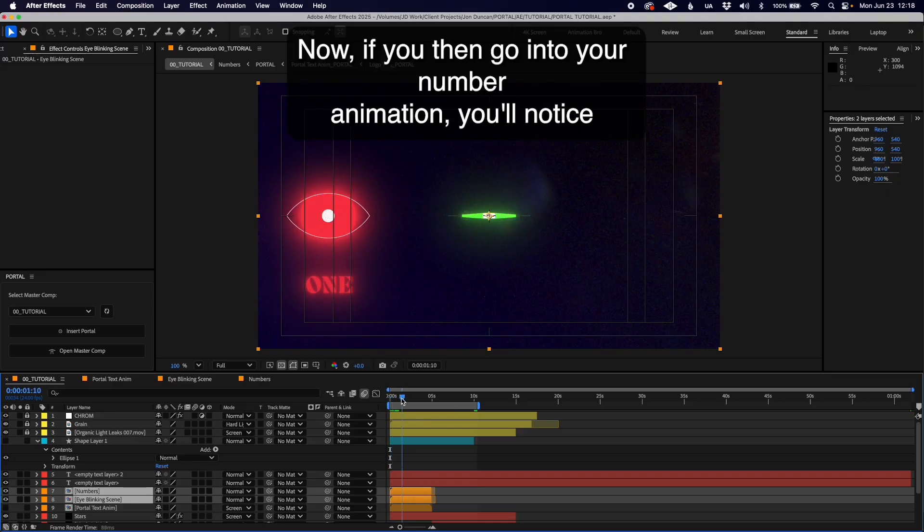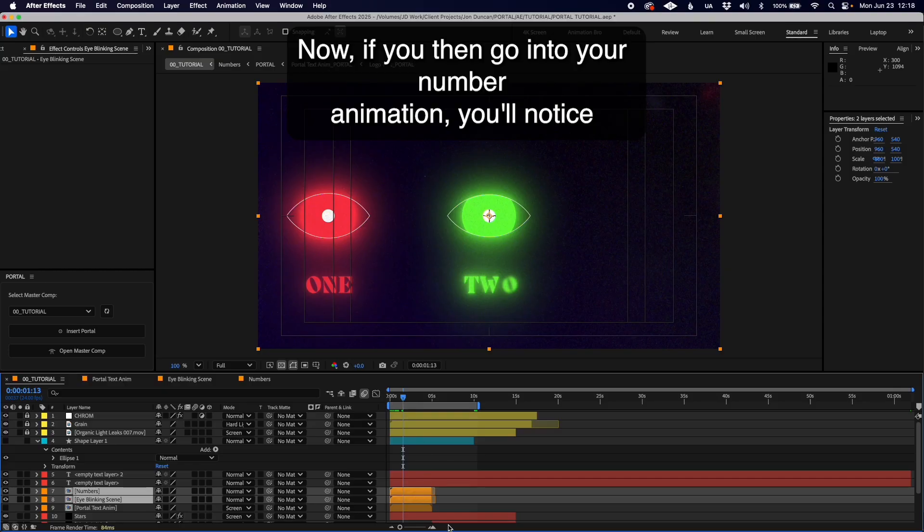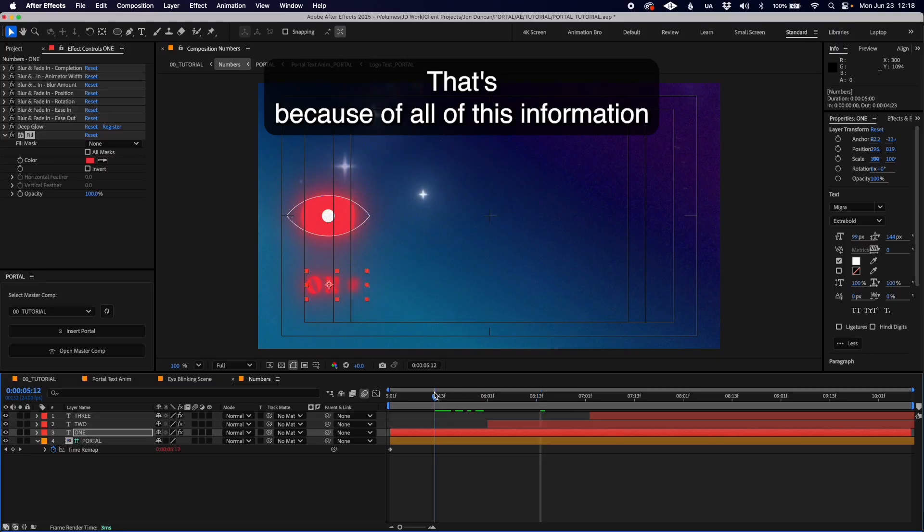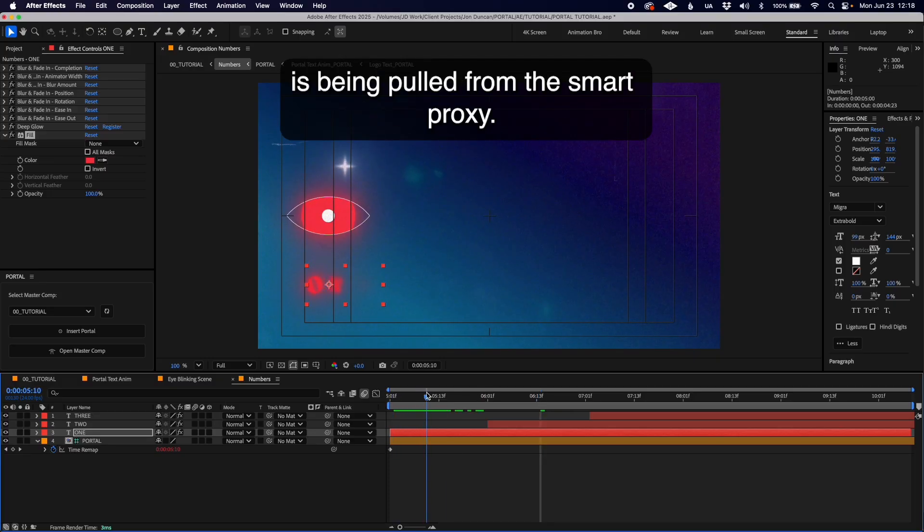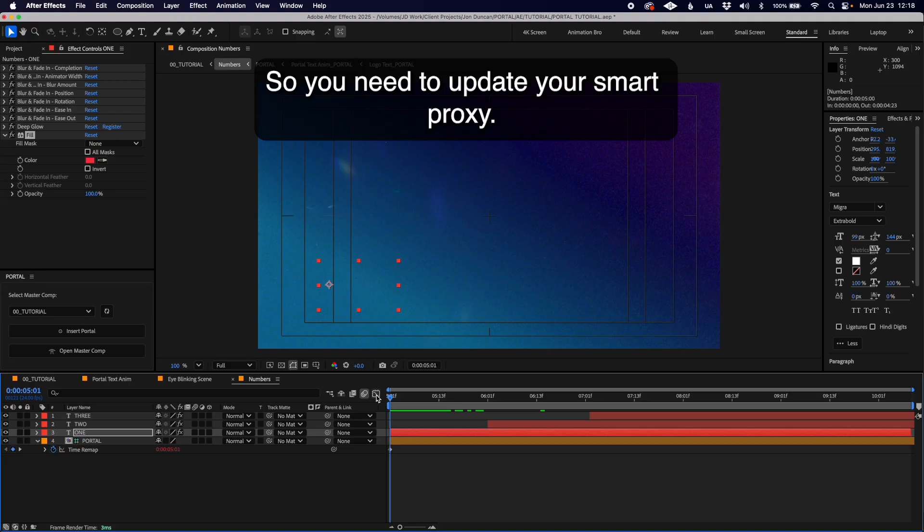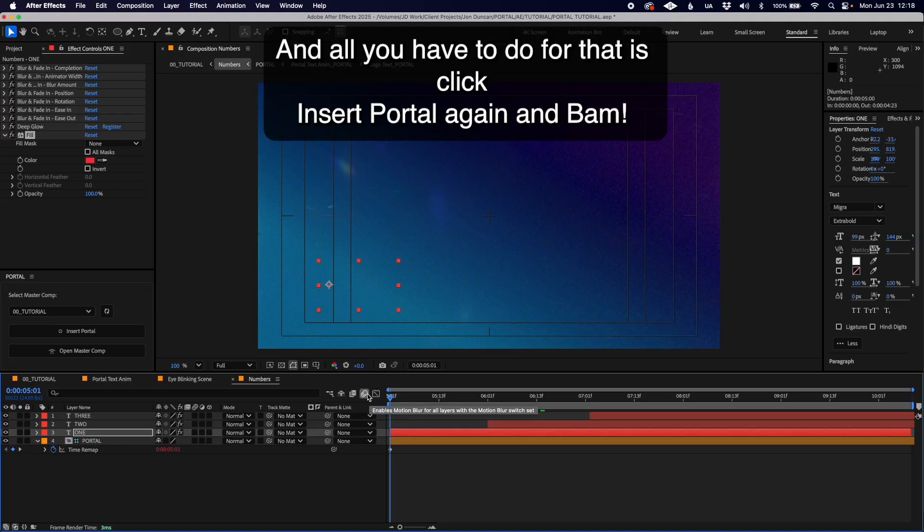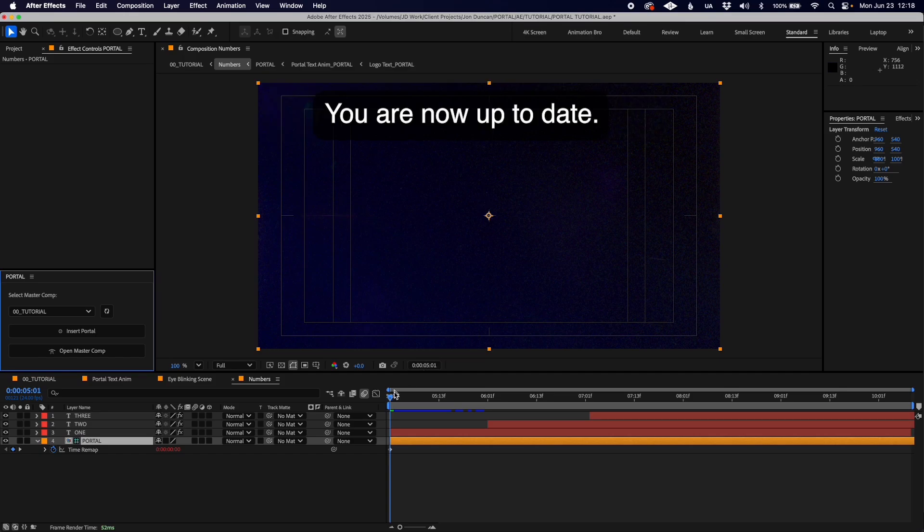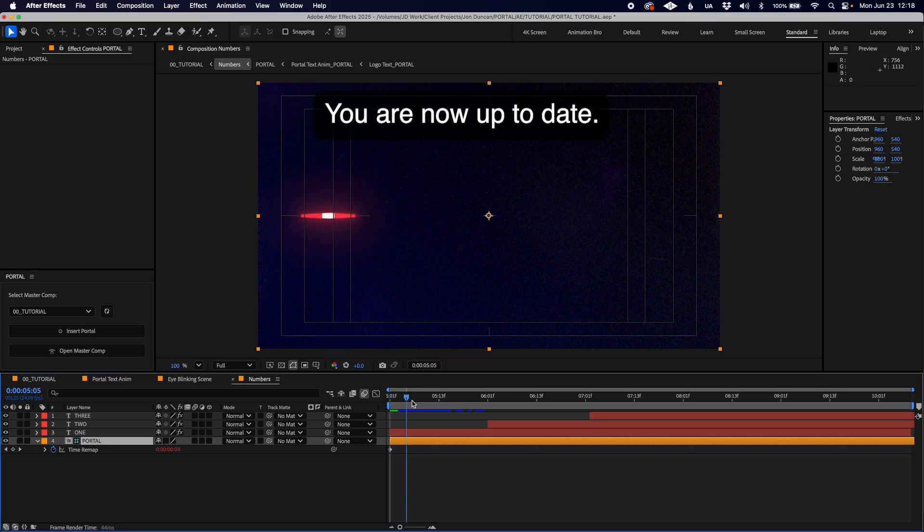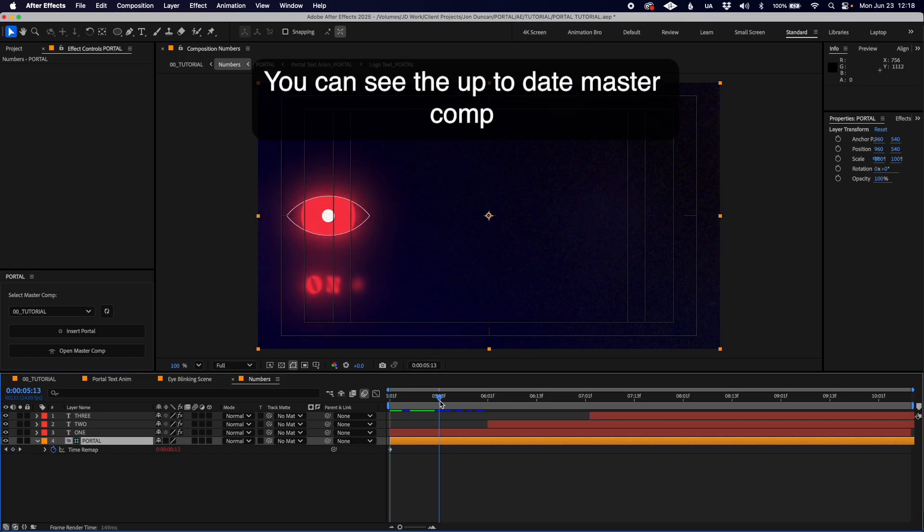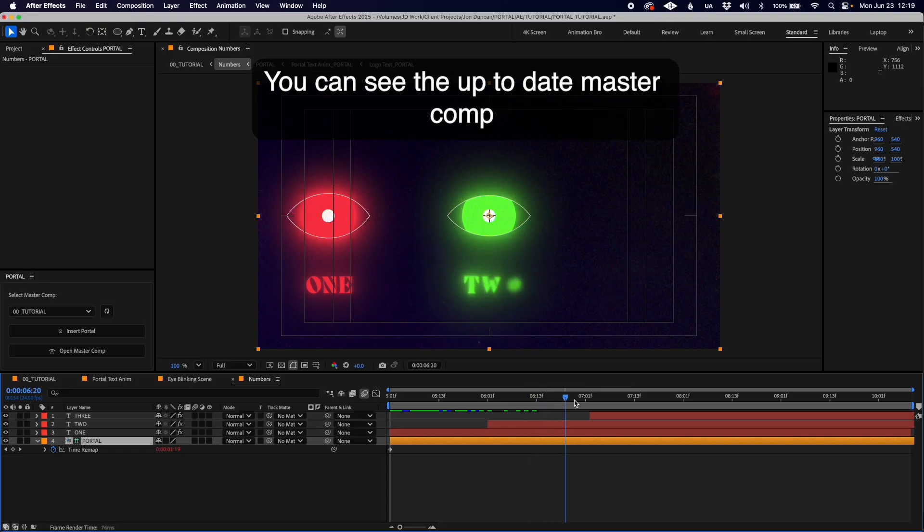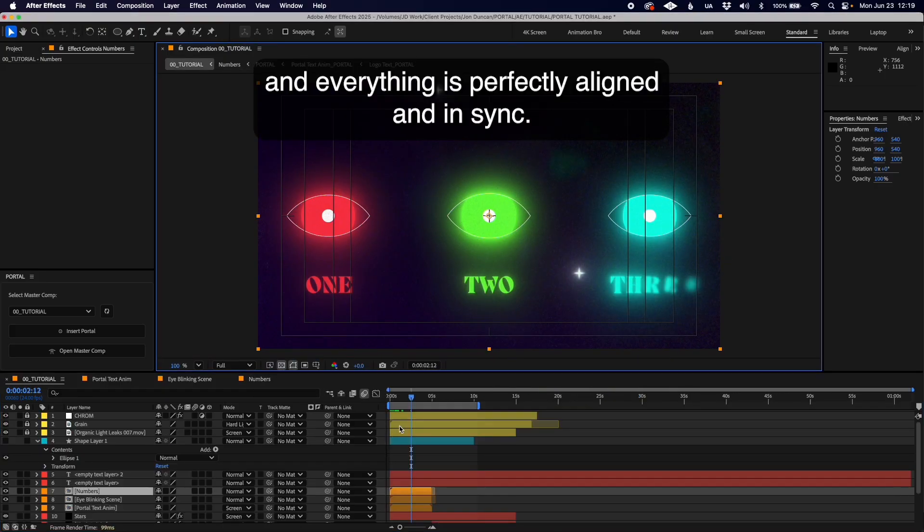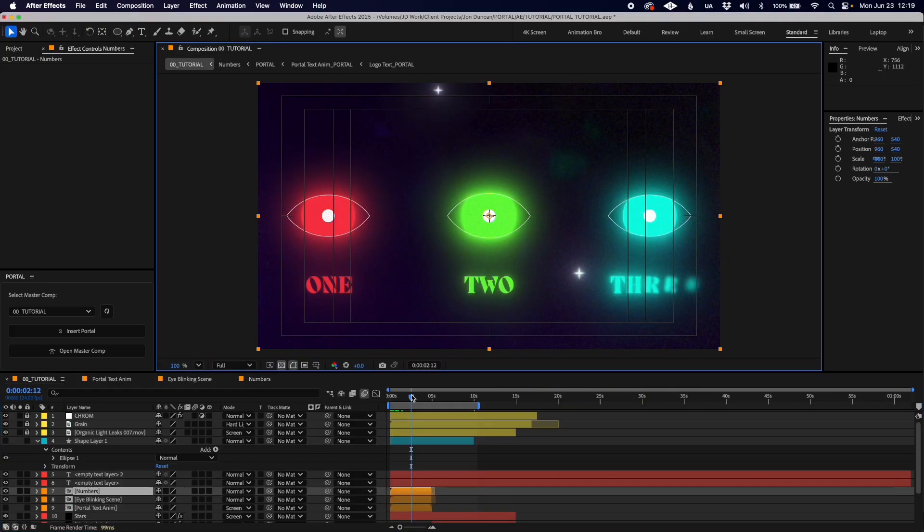If you go into your number animation you'll notice the colors are not updated yet. That's because this information is being pulled from the smart proxy, so you need to update it. Just click Insert Portal again and you are now up to date.